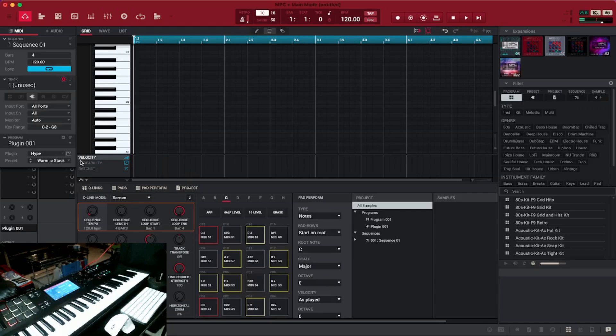I'm excited because it's literally my first time able to use the MPC software. You'd never see me with it on my computer. So let's get right into it.